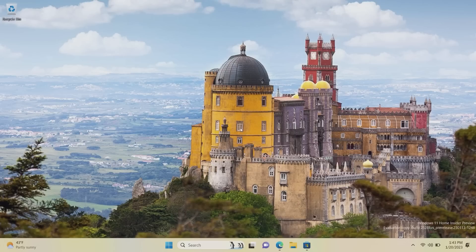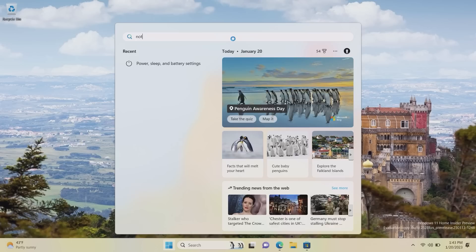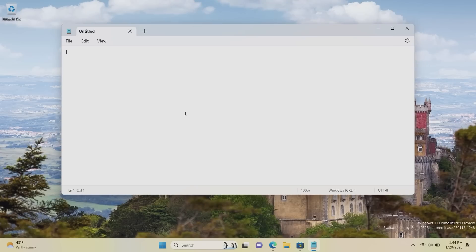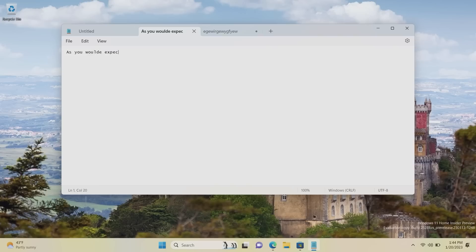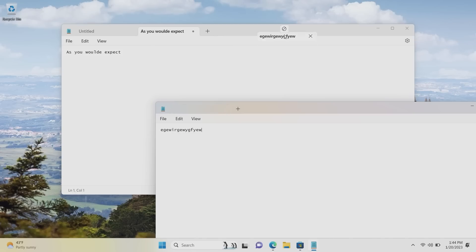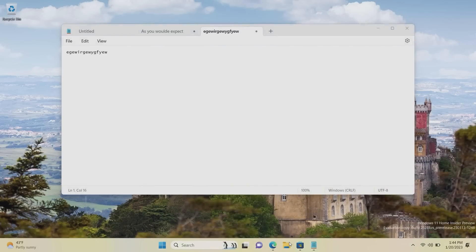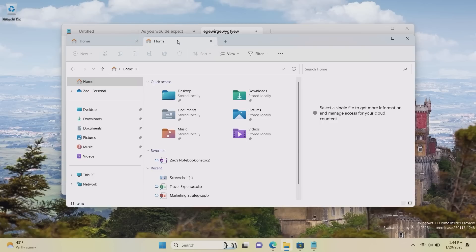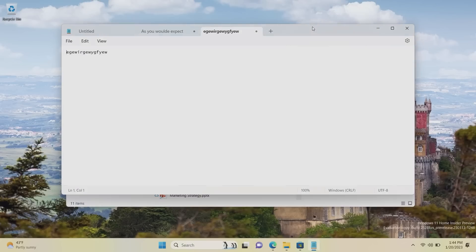I just want to take a look at a couple of app updates — these have been announced but we haven't looked at them yet. The first is Notepad, which just got tabs. Just like File Explorer and web browsers, you can now have multiple text files running within a single Notepad window. I can create a new text file just by doing that, and then another one the same way. Unlike File Explorer's tabs, these are more advanced in that you can drag a tab out of the window to create a new window, and drag it into another window to merge them. File Explorer cannot do that — it just refuses. So one point to Notepad, well done.